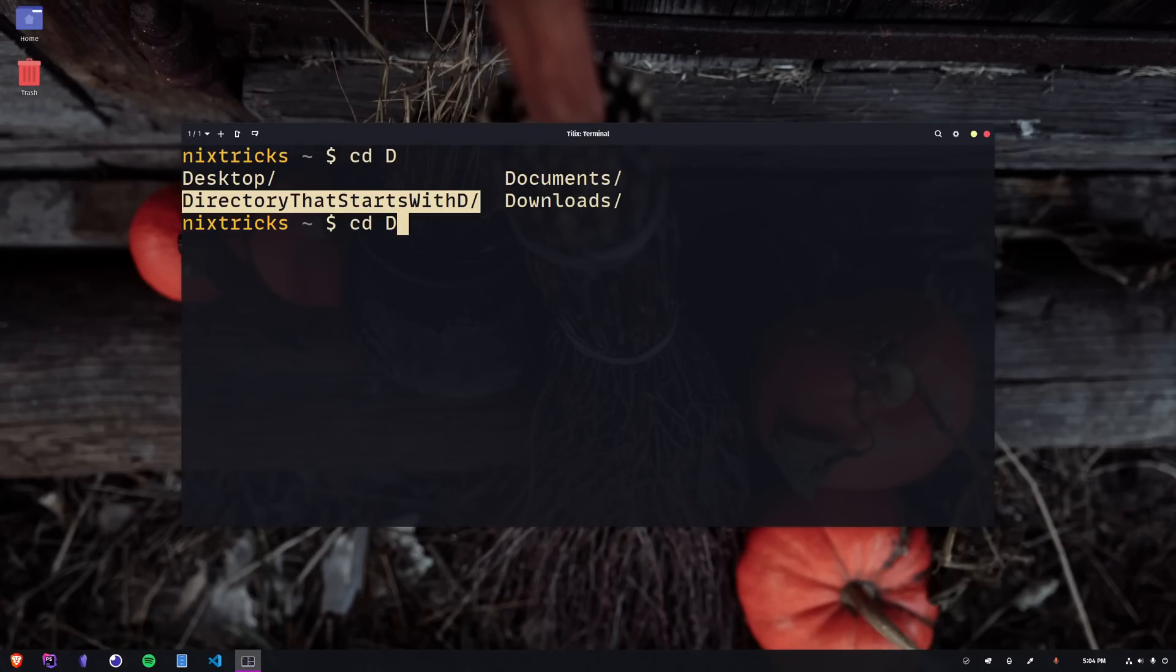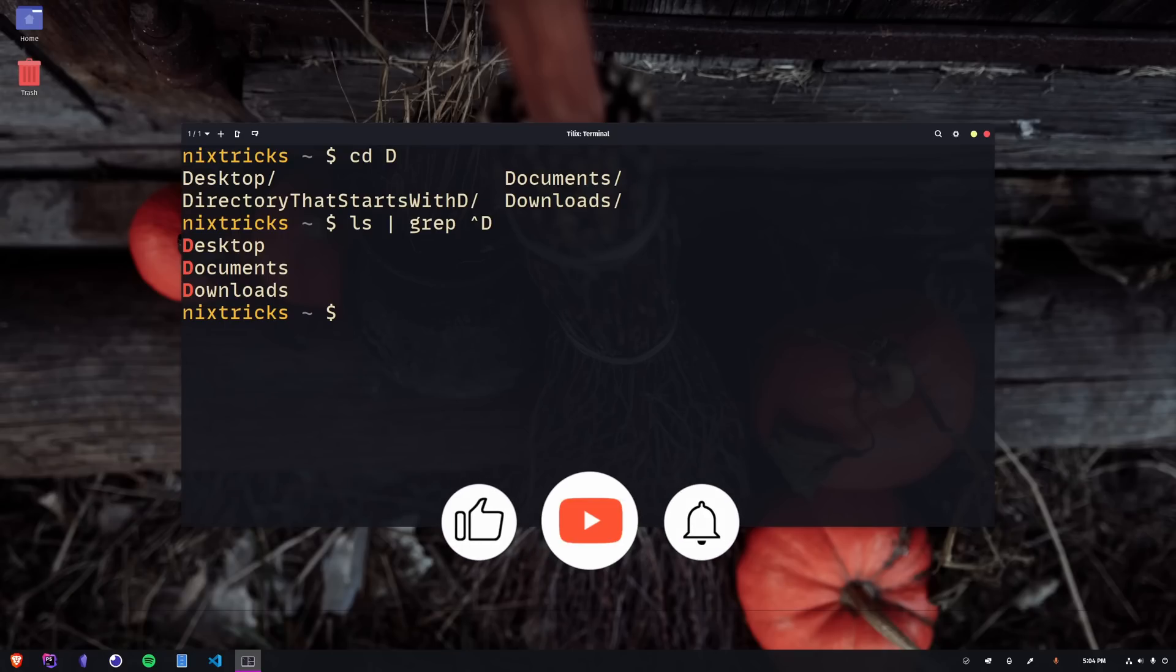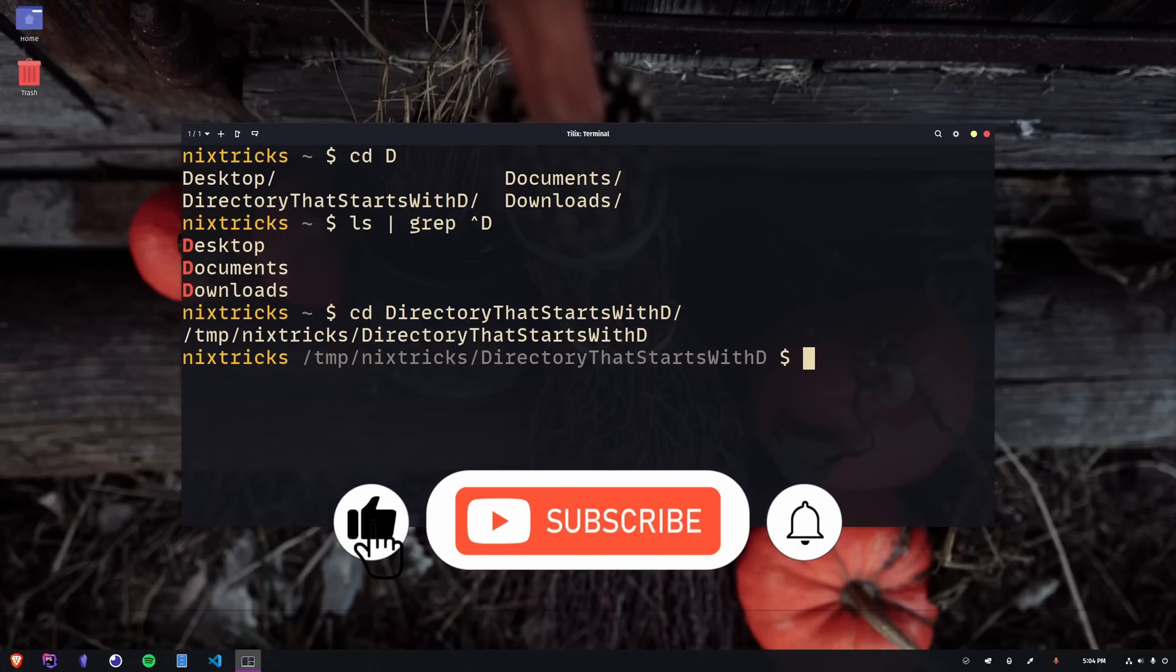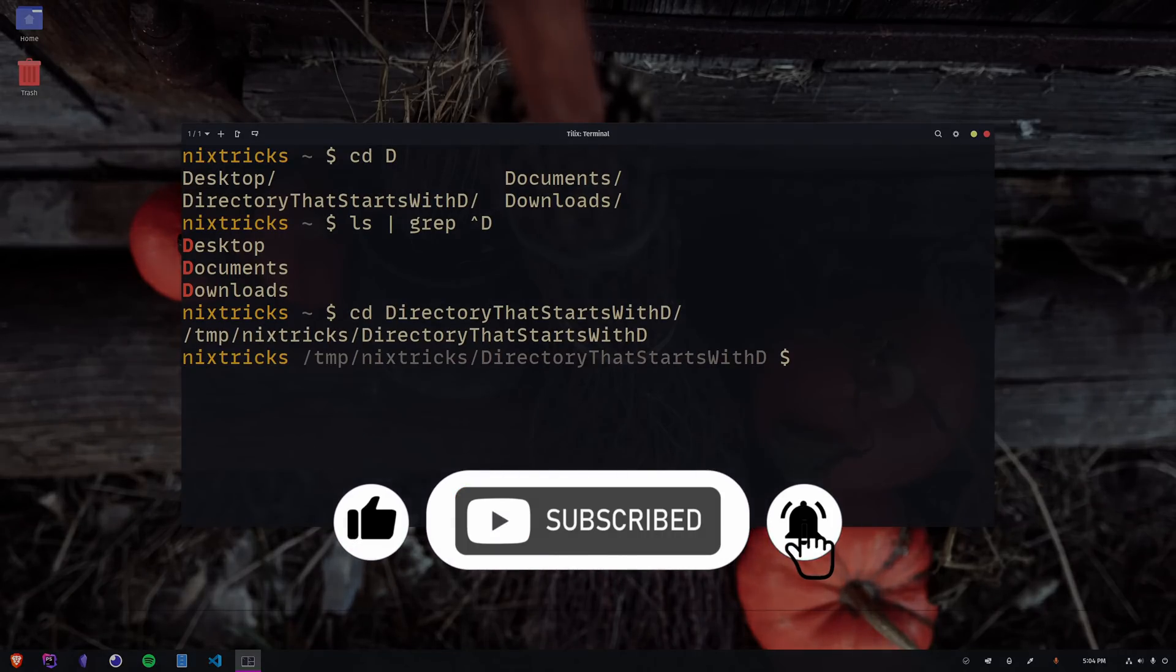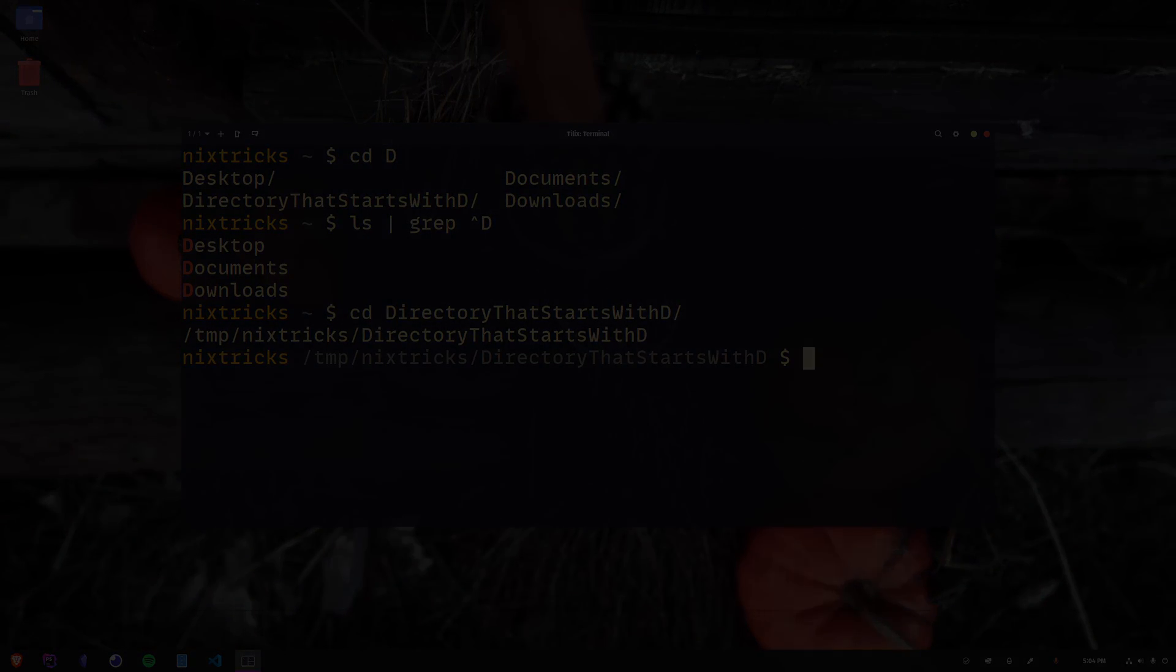I hope you learned something new and interesting. Let me know in the comments if you can think of any other cool tips about using the cd command. And if you liked the video, please make sure to also let youtube know about it by hitting that like button and all the other nice buttons. Thank you so much for watching, have a great day, and I'll see you in the next one.